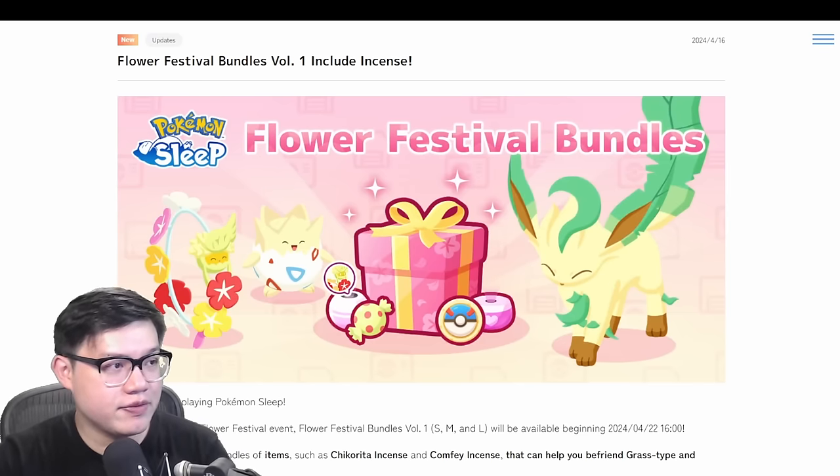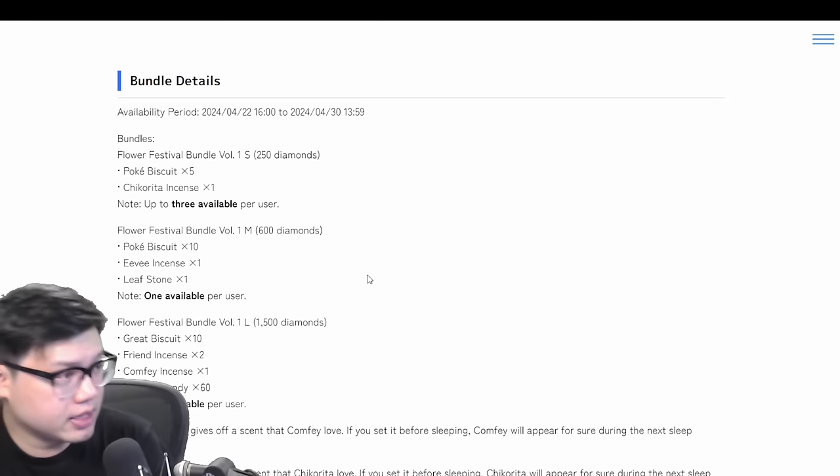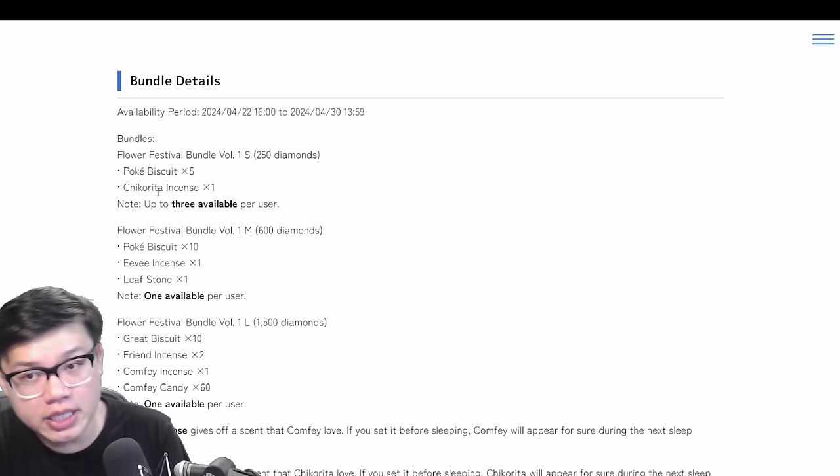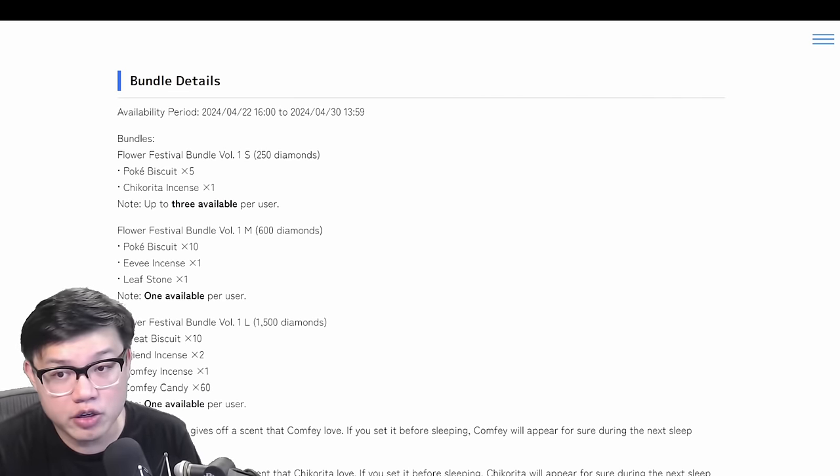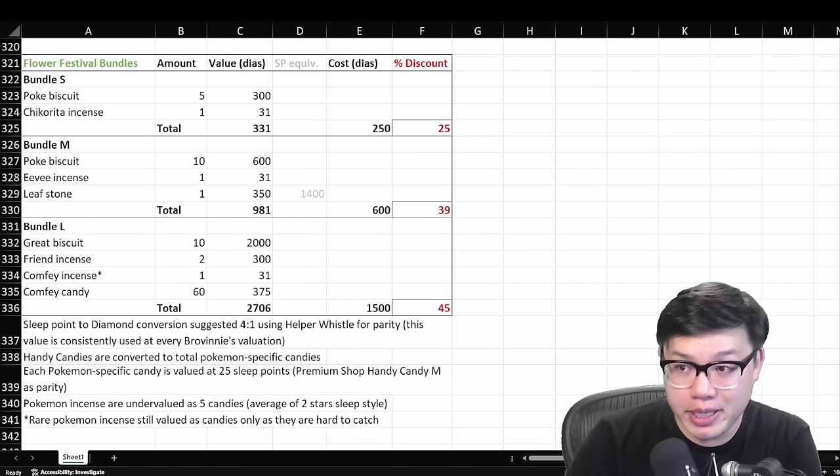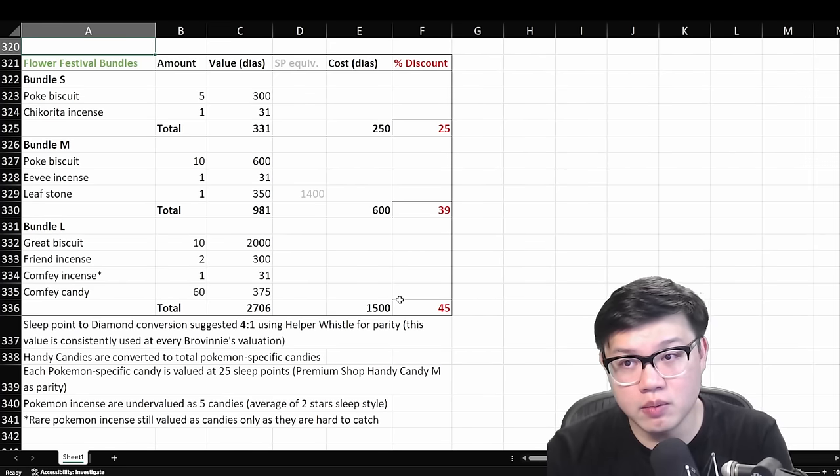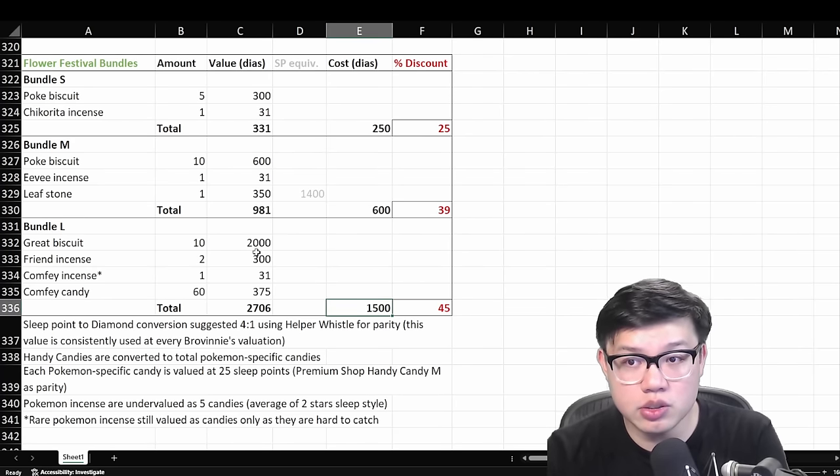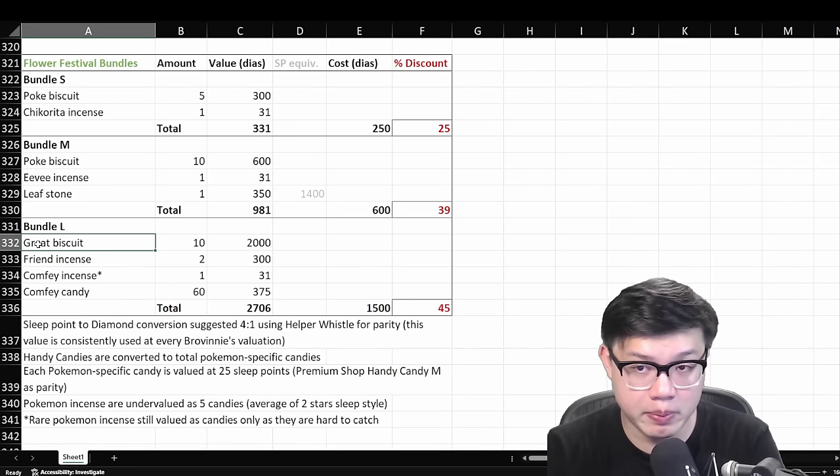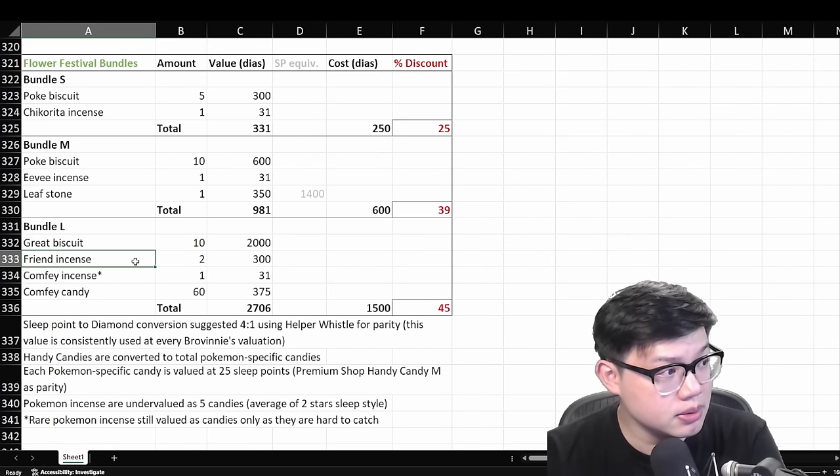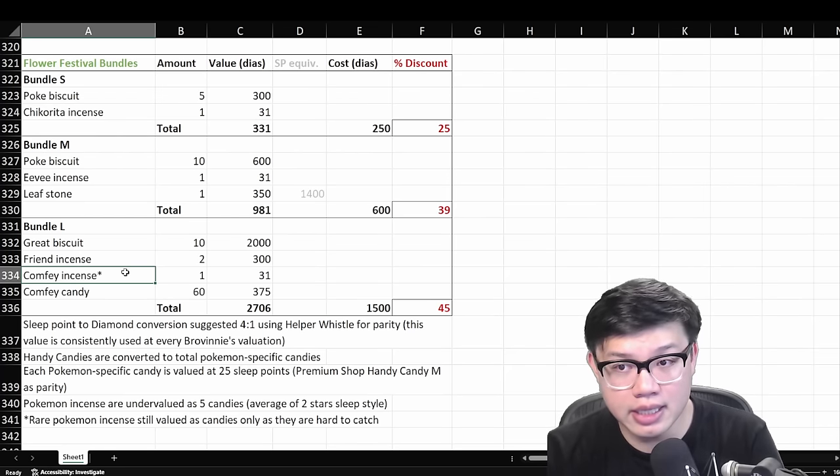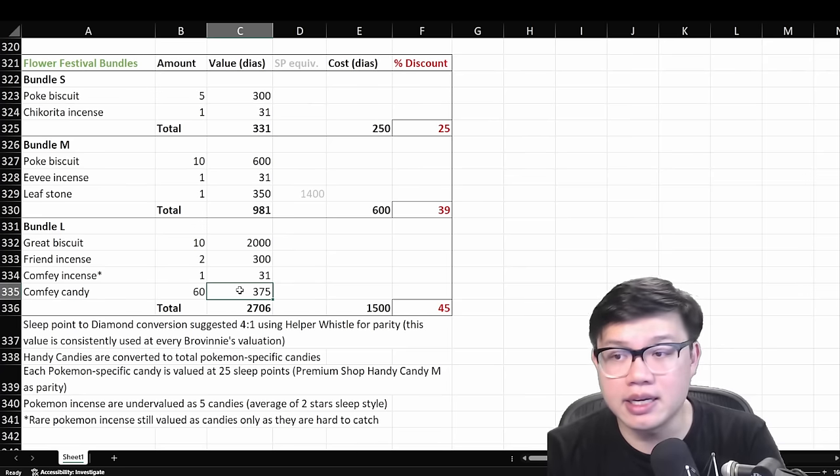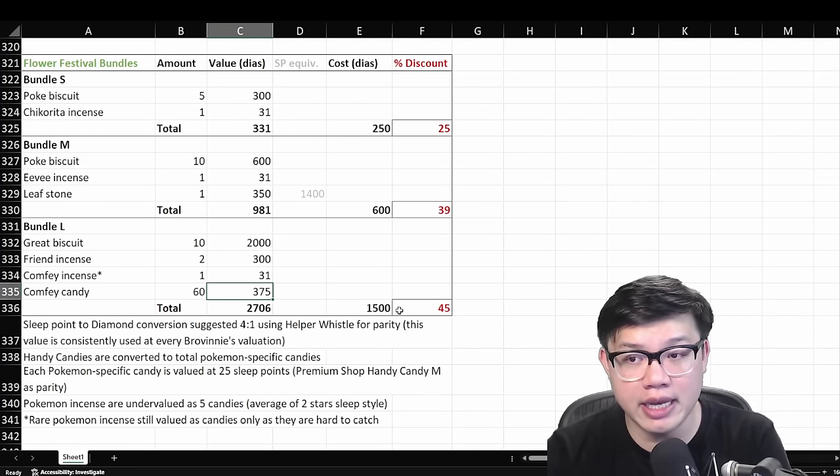So for the second part of this video, we're going to cover the flower festival bundles. You've probably seen this in the news by now. I've done the calculations to see how valuable these bundles are. What I've done is I've copied all of these items and also their numbers over to my Excel spreadsheet that I use to calculate value bundles. In terms of pure value, bundle L is the best this time. When I say value, I'm talking about how much of a discount we are getting. So for example, in the bundle L situation, we're paying 1500 diamonds in order to get 2000 diamonds worth of great biscuits if we compare to how much we have to pay for these in the diamond shop. Friend incense is also a very usable item. Got comfy incense? Well, look, it depends on whether you feel that comfy is going to be a good Pokemon.